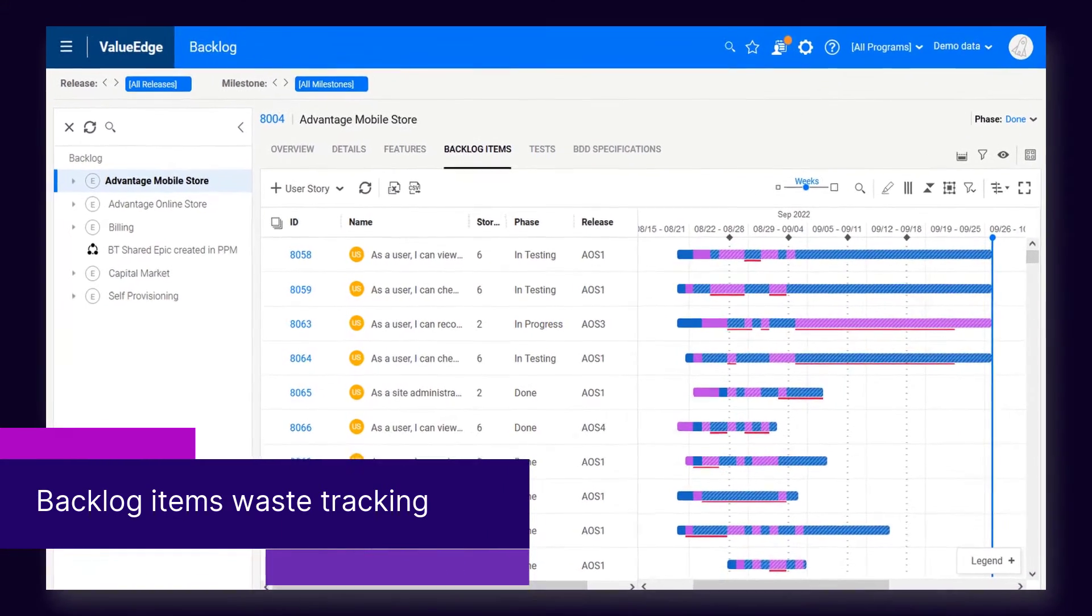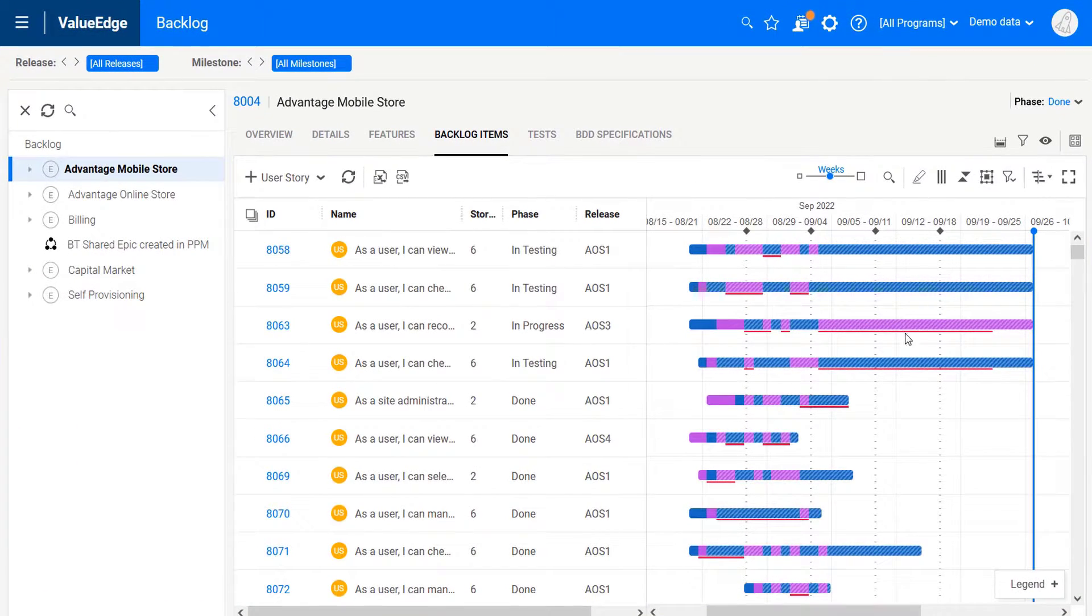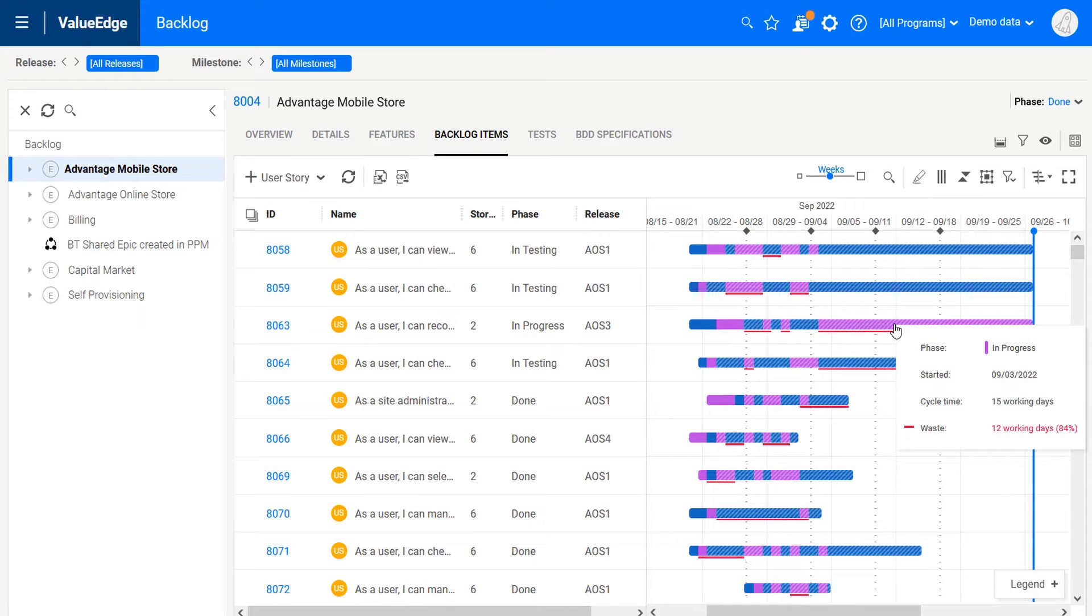In addition to features and epics, you can now track waste time for backlog items such as stories and defects.